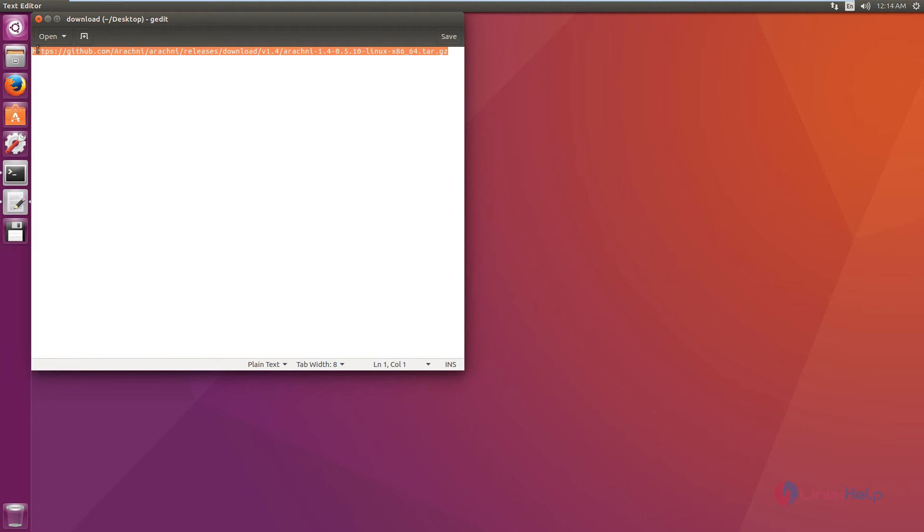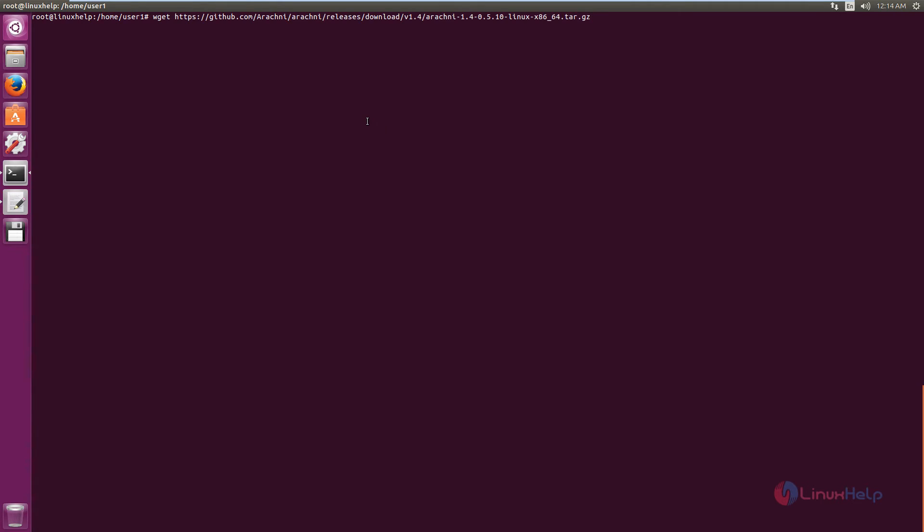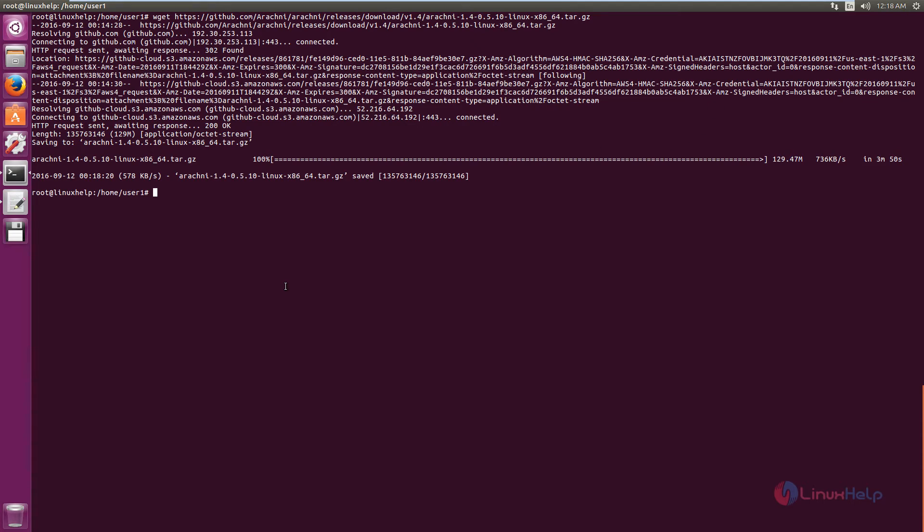Copy the download link and download it using the wget command. Now paste the link and press enter. The package is getting downloaded. This will take some time. Now the package is downloaded.